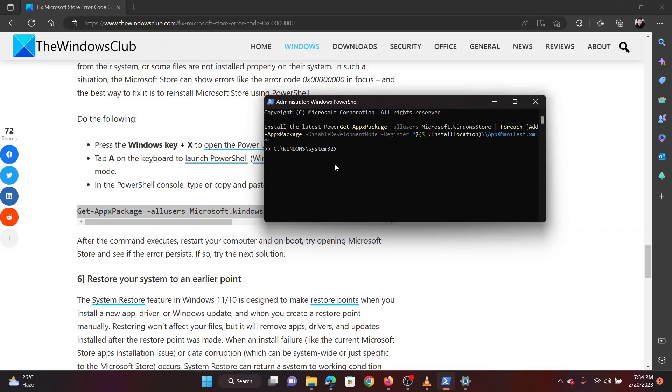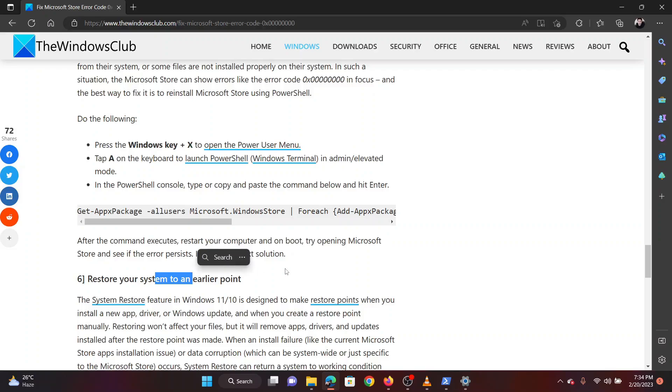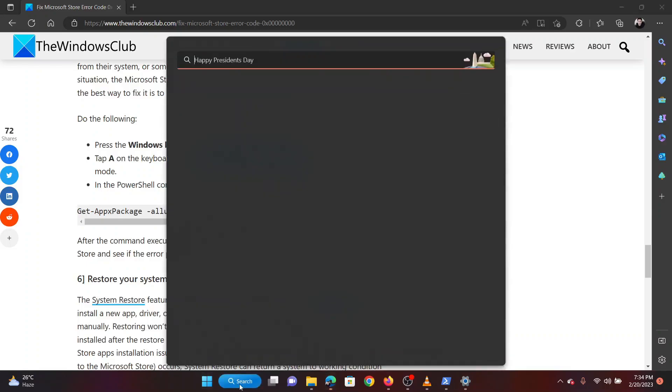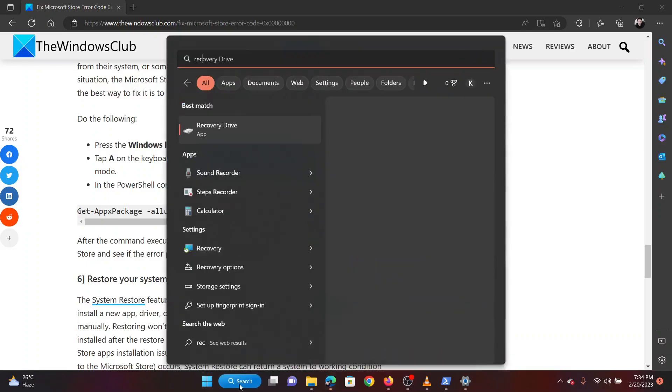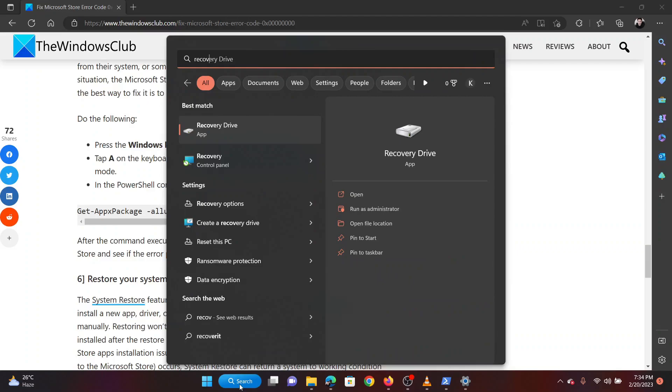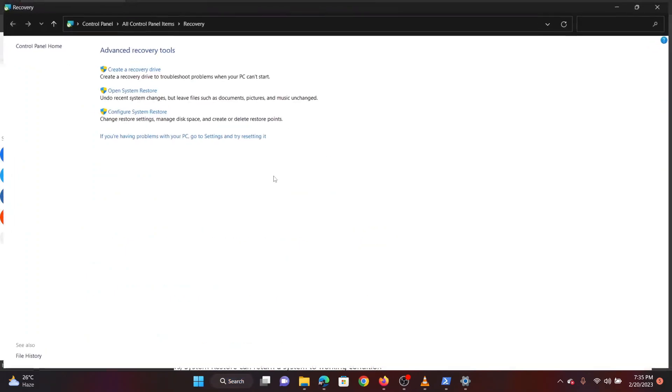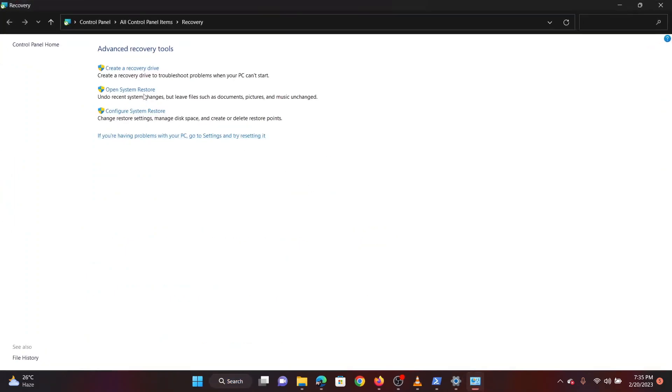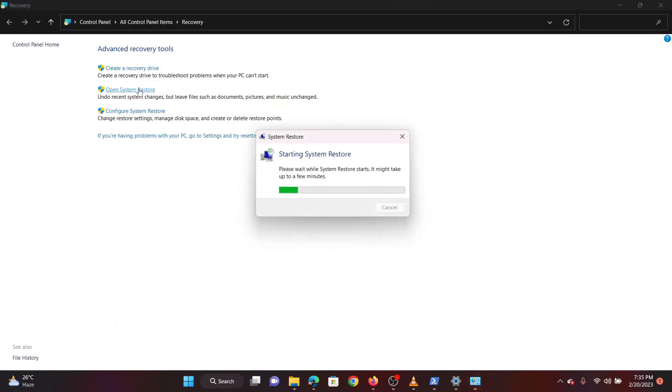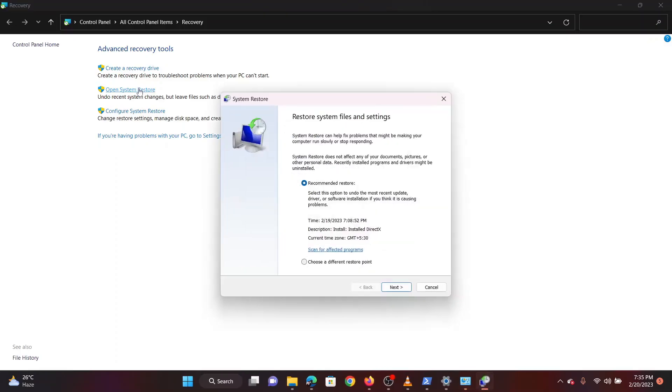The last solution is to restore your system to an earlier restore point. Search for recovery in the windows search bar. Click on the option for recovery. In the window that opens select system restore from the menu. If it asks for administrator permissions please click on continue.